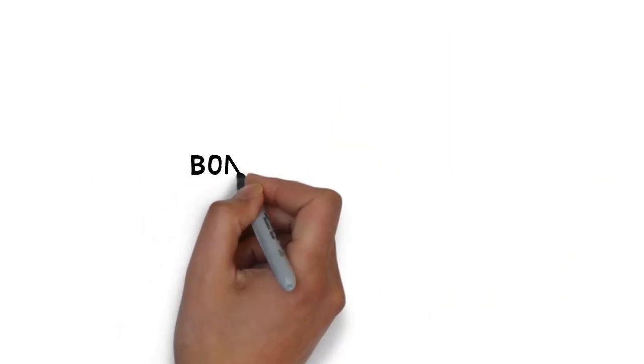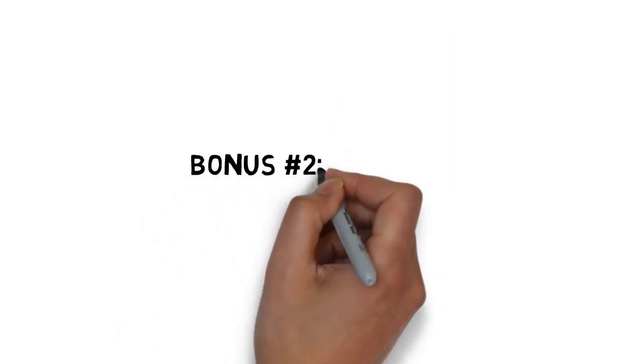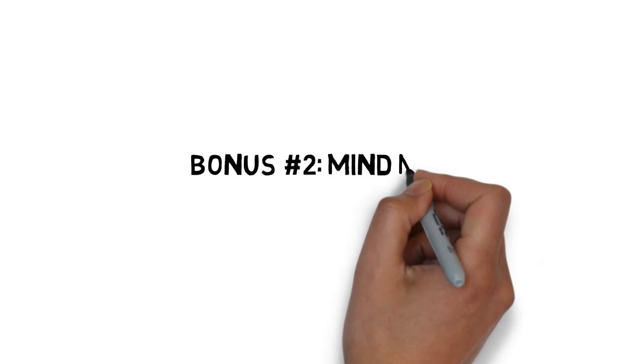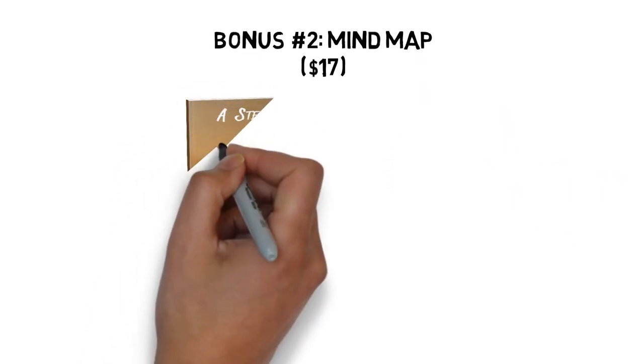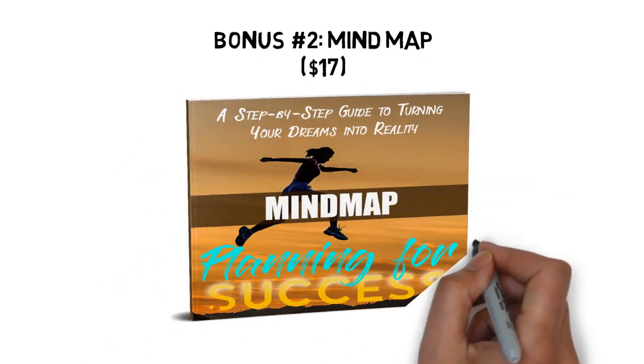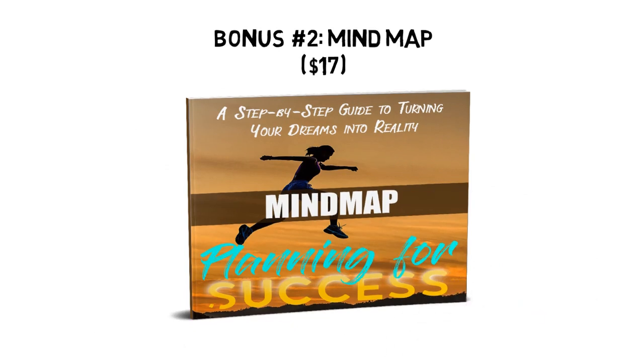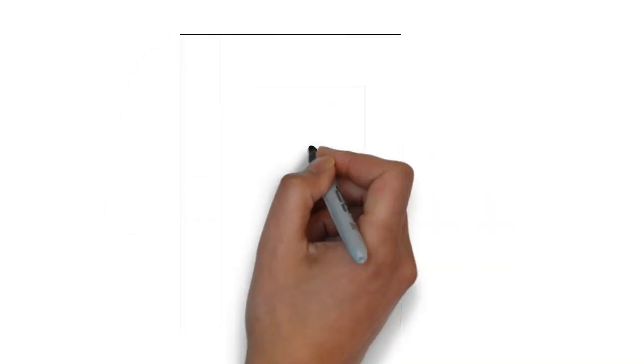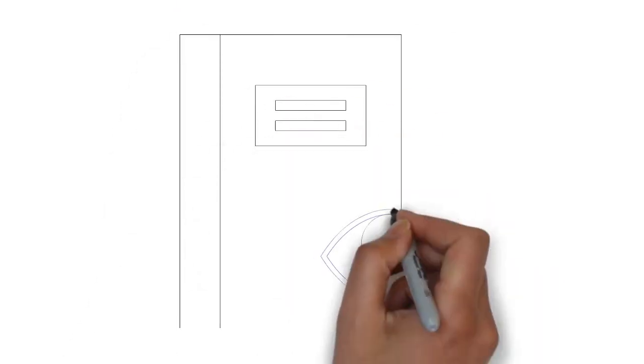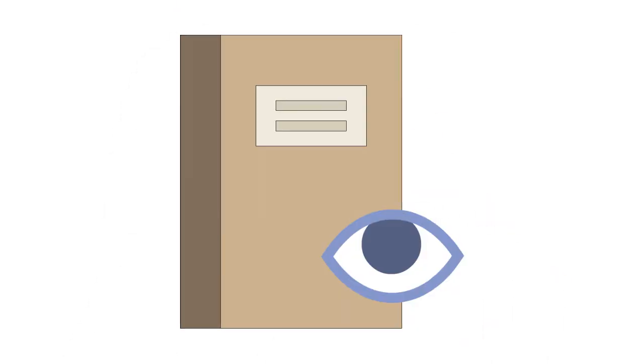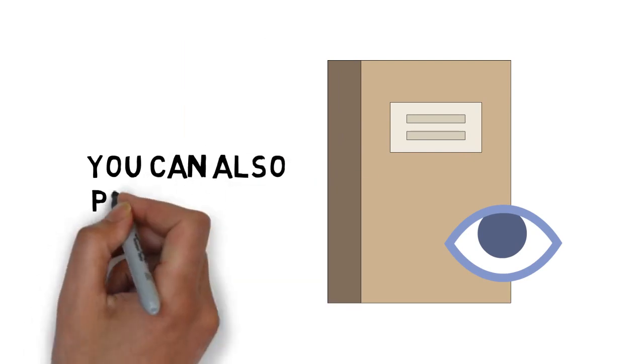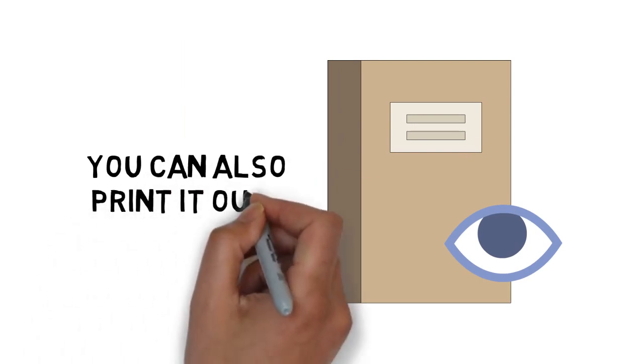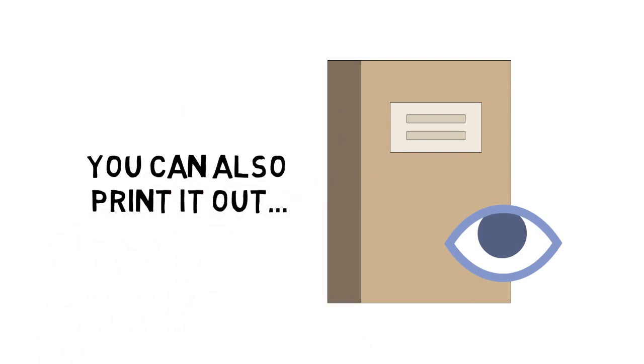Fast action bonus number two, planning for success mind map, valued at $17. Some people learn better by looking at a mind map. This mind map gives you an overview of everything covered inside the guide. You can also print it out for quick reference anytime you need it.